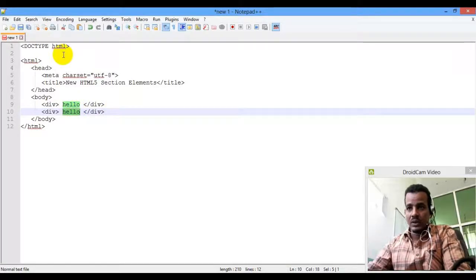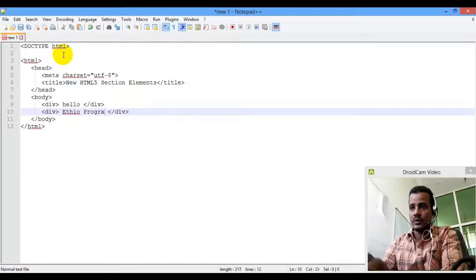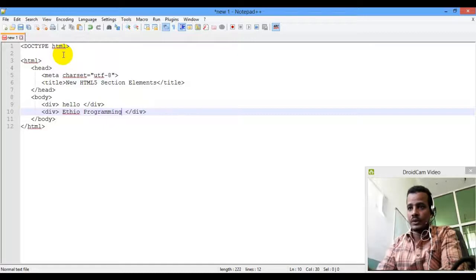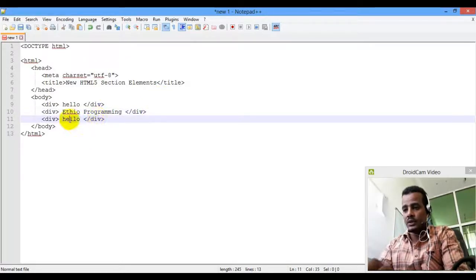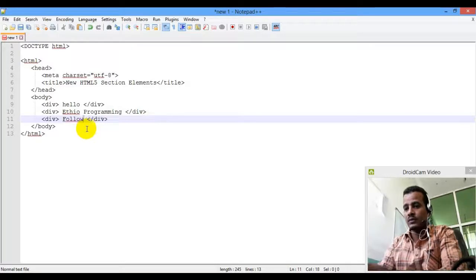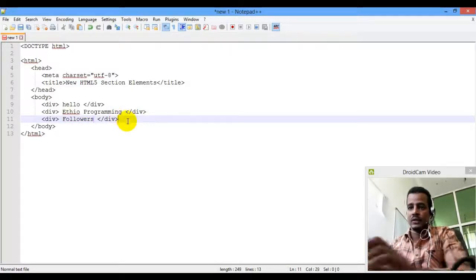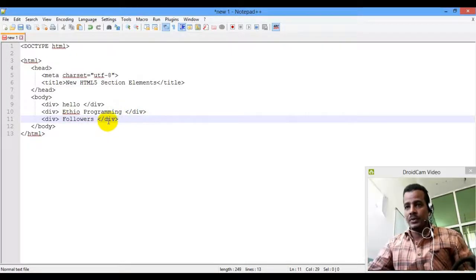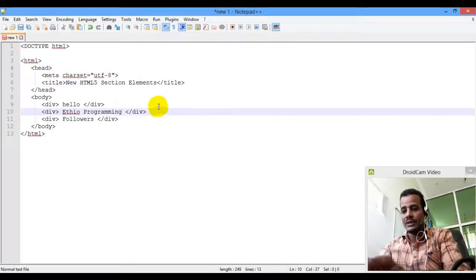Hello, ETO Programming. Okay sorry — ETO Programming Followers. This is DIV. You can save it.